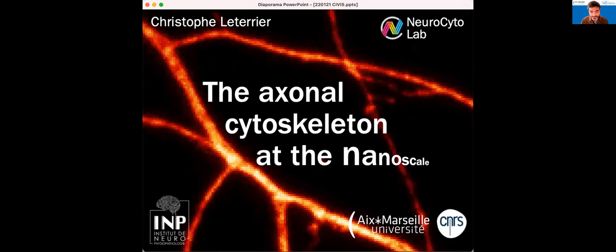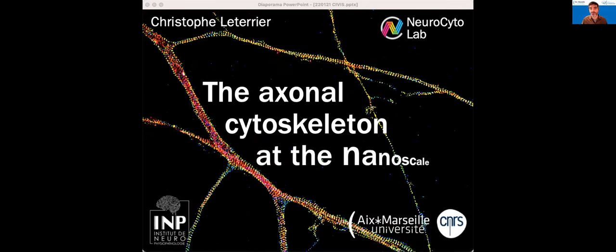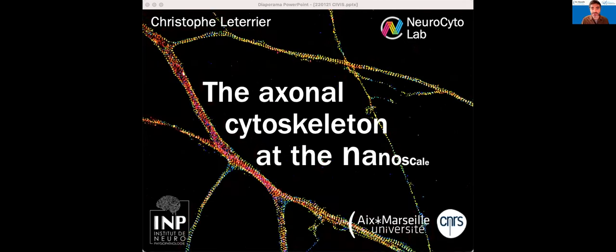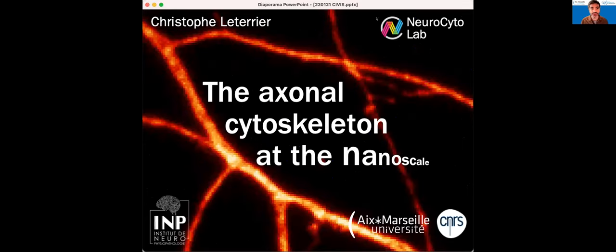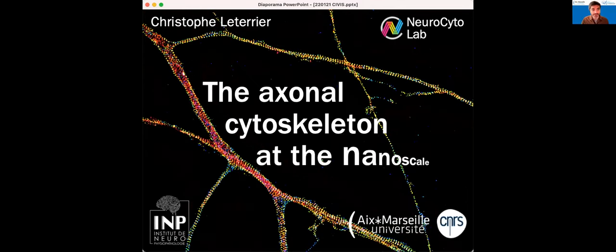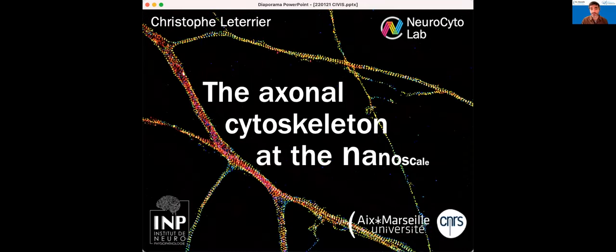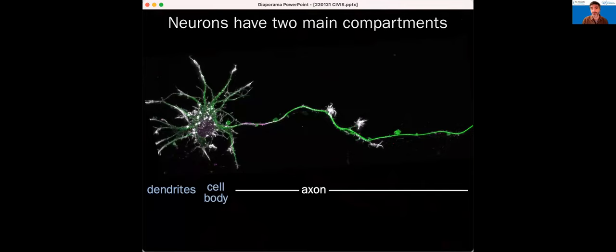Thank you very much for giving me the opportunity to present our research here in Marseille. Hopefully everyone hears me and sees the presentation — if not, you'll have to signal somehow. We are studying the axonal cytoskeleton and trying to get to the nanoscale of its organization. This is a neuron, and as you all know, neurons have two main compartments: the somatodendritic compartment and the axon.